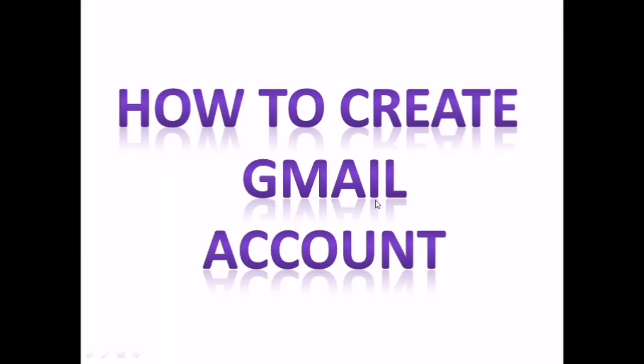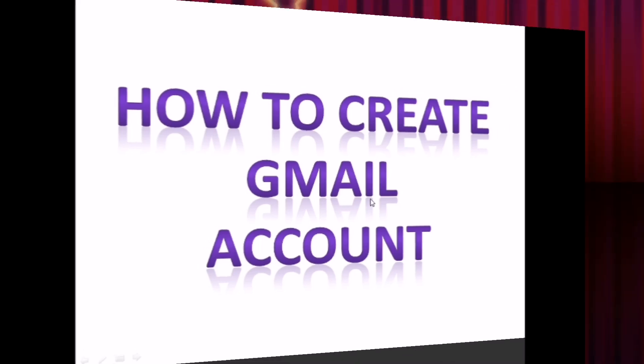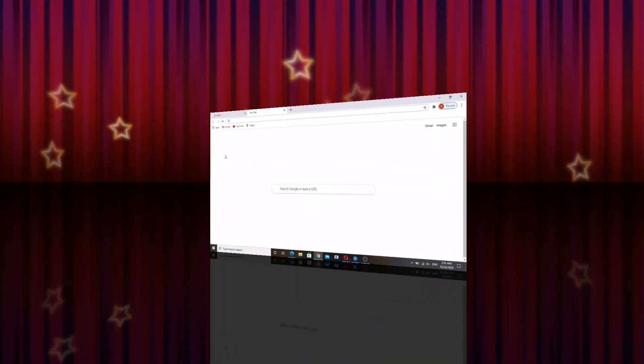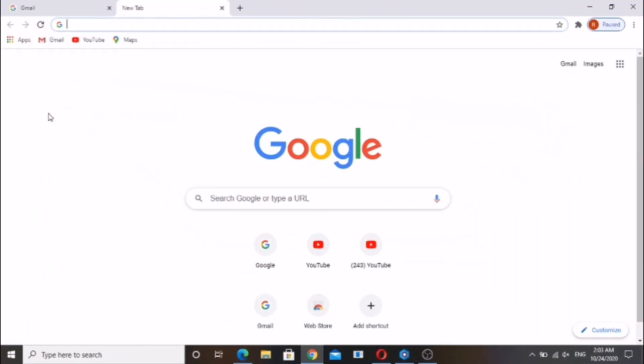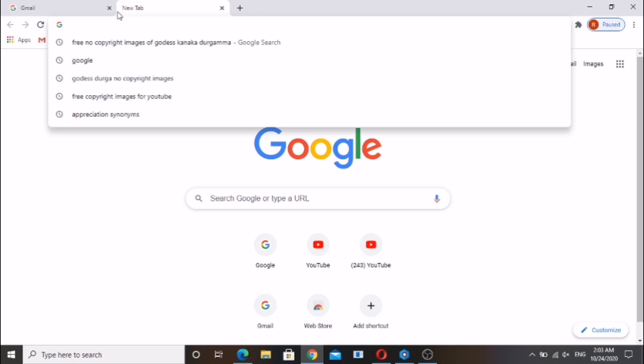Hi friends, in this video I am going to show you how to create a Gmail account. Open Google Chrome and enter gmail.com in the address bar.